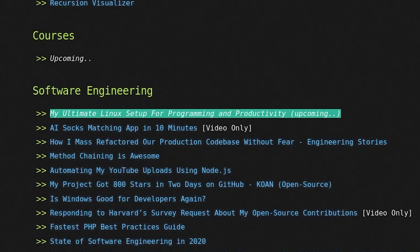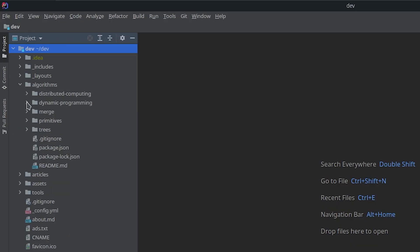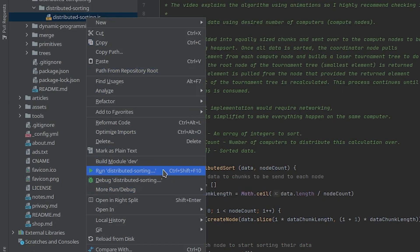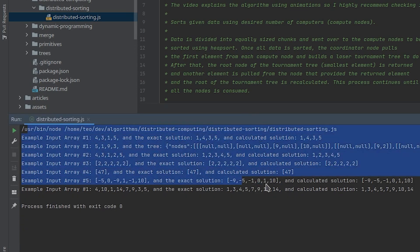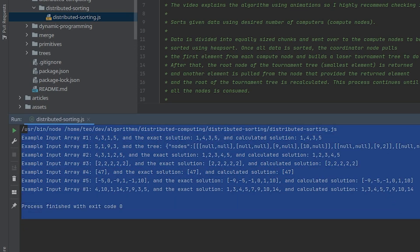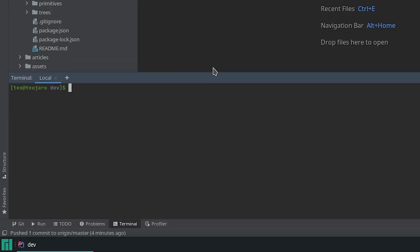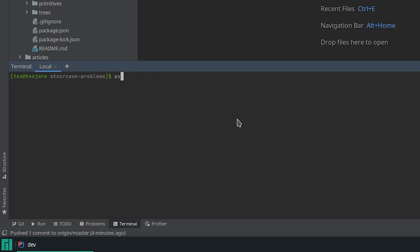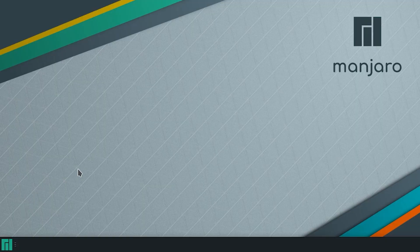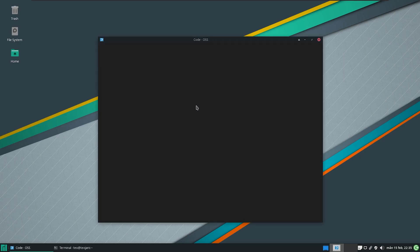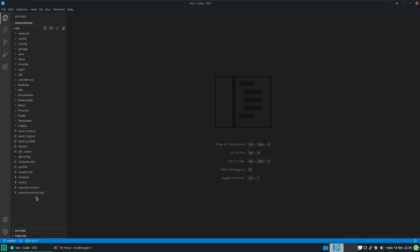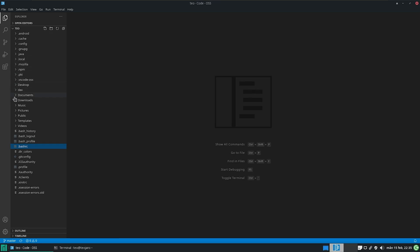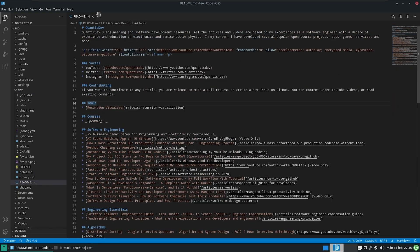Now let's try something else — we will go to the algorithm section of the repo and run some of the algorithms. Thanks to IntelliJ's default integration with Node.js, which we installed earlier, we can right-click on any JavaScript file and click run. It runs the tests in the algorithm file too, and everything works. Now let's try the same thing on a Python file. We will first try IntelliJ's terminal — I use it all the time when working inside the IntelliJ window — and it seems to be working fine too.